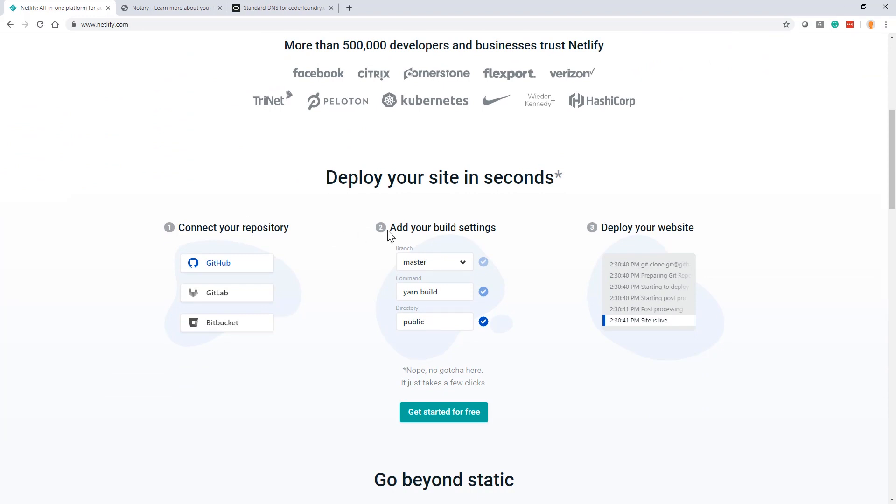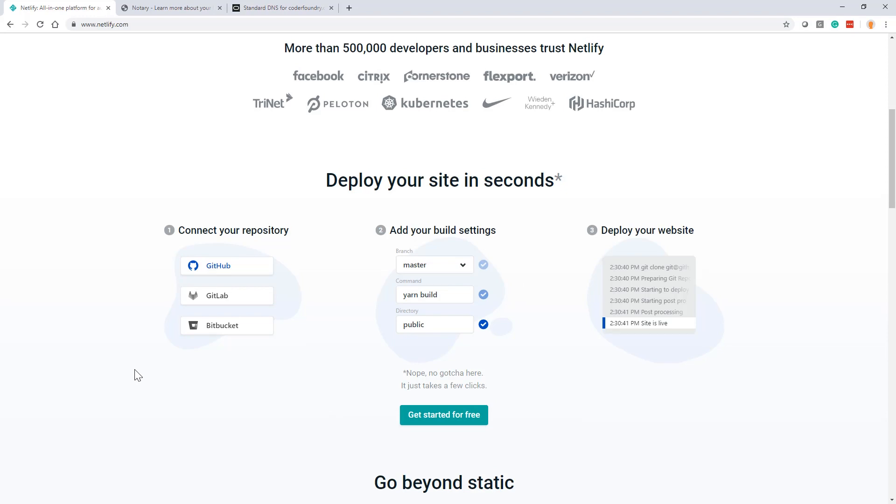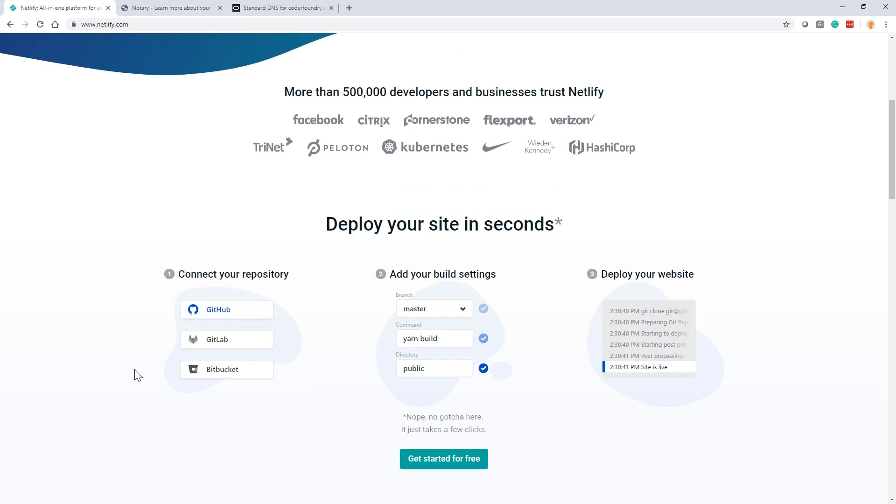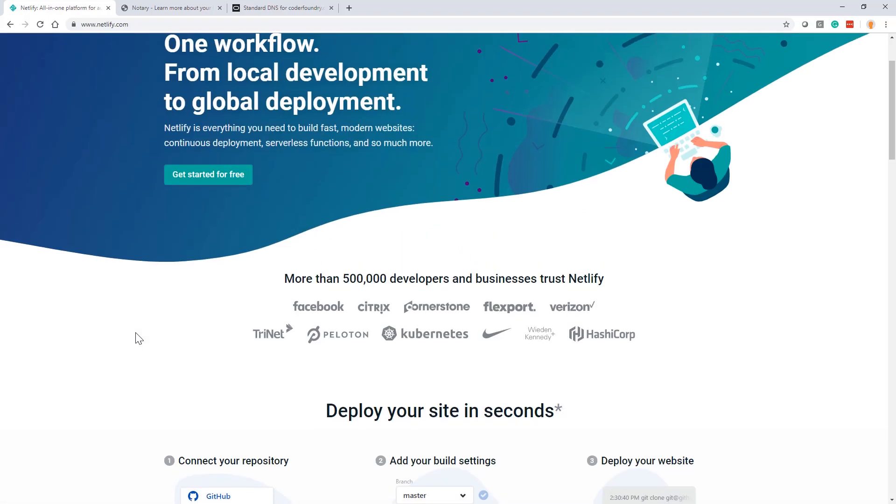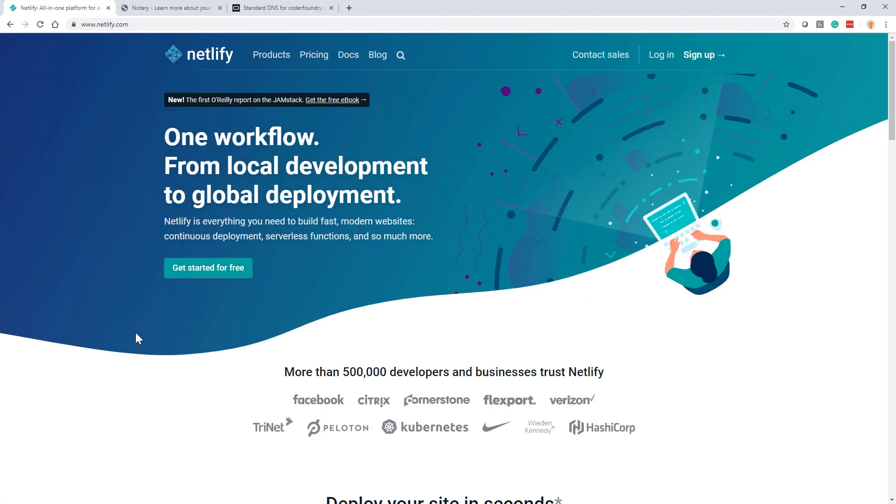deploy your site in seconds. Connect your repo, add your build settings, deploy your site, get started for free. So right away it says I'm going to deploy my site in seconds and it's not going to cost me anything. And I'm thinking, yeah right, where's the catch? And I'm going to spend my whole day trying to learn about how to deploy something. It really can't take seconds, can it? Well, let's look and check this out.